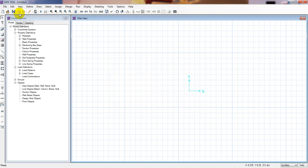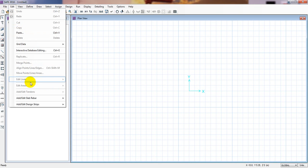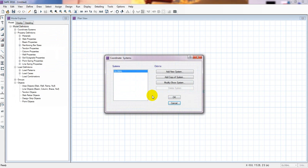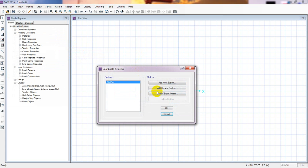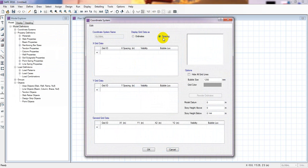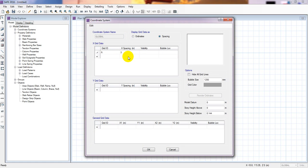In this lecture I will first draw the grid line to draw our foundation. So we go to Edit, then Edit Grid and Add or Modify Grid — here under Global. From here I will select spacing and give the grid name. It's A, and here the spacing unit is meters, so I will give it suppose 3 meters.